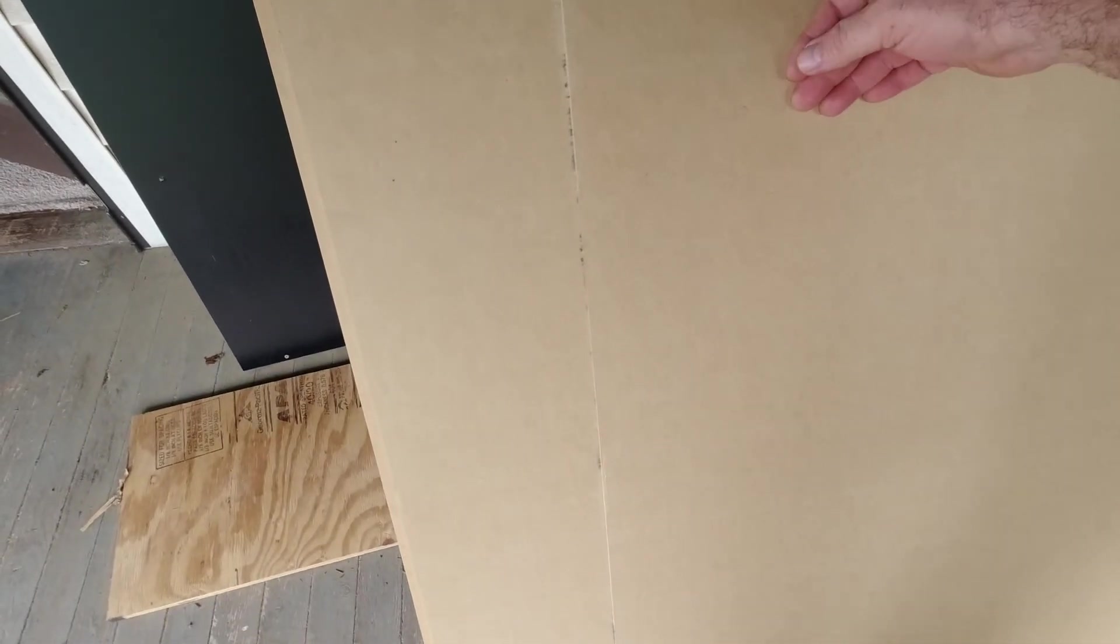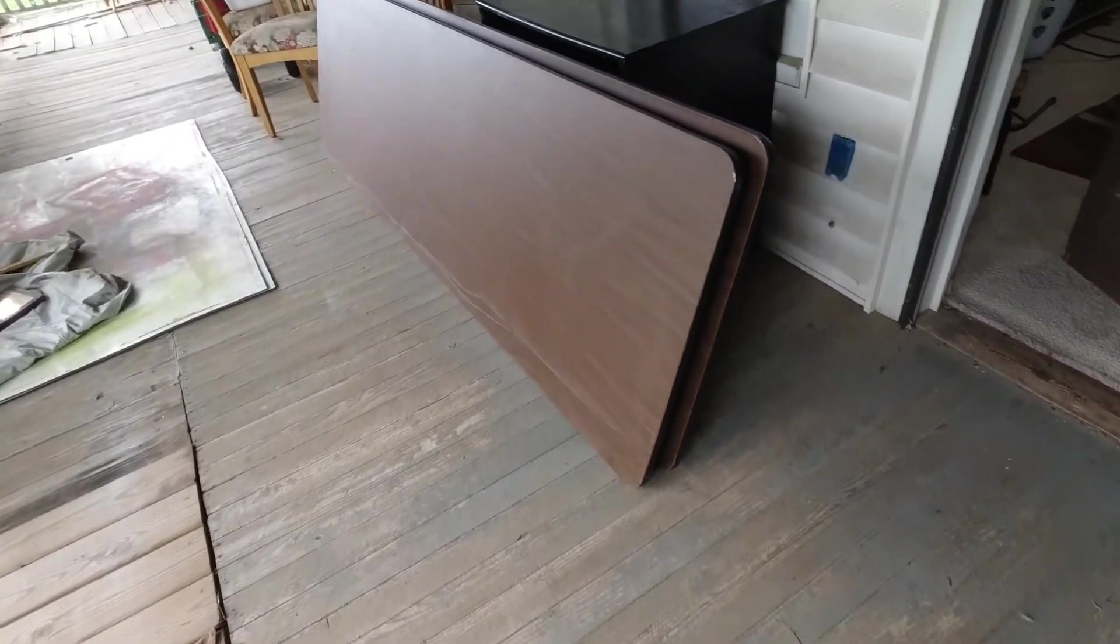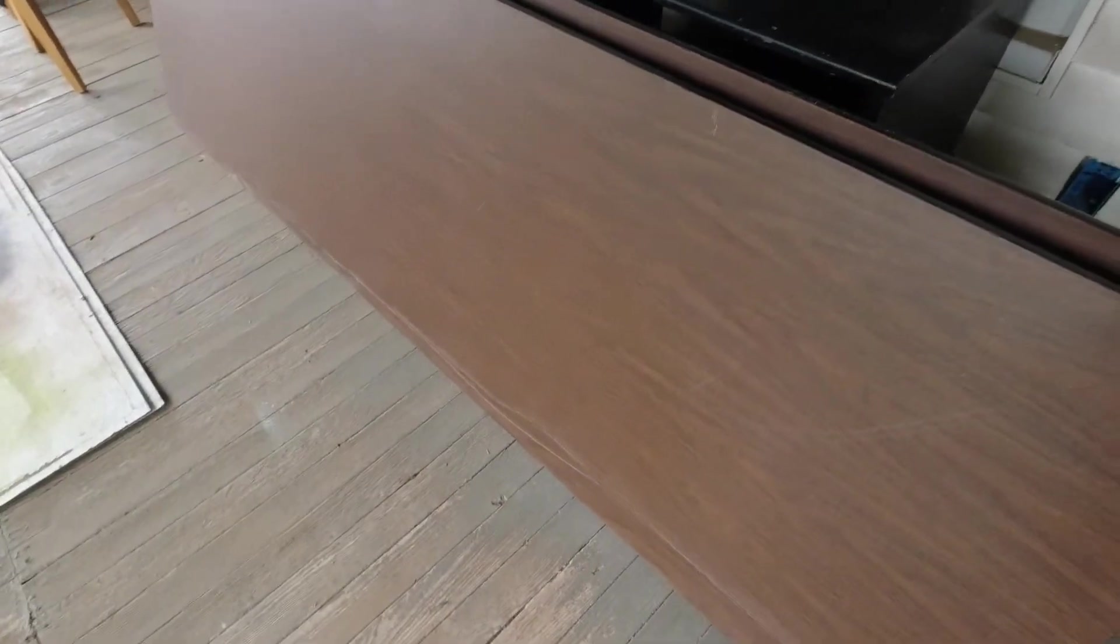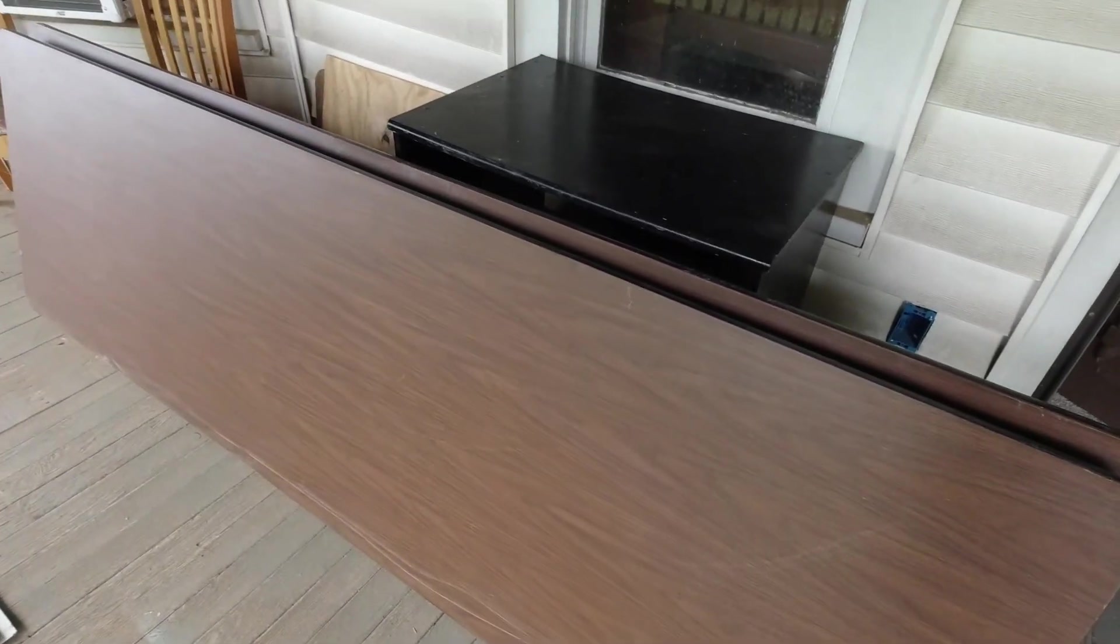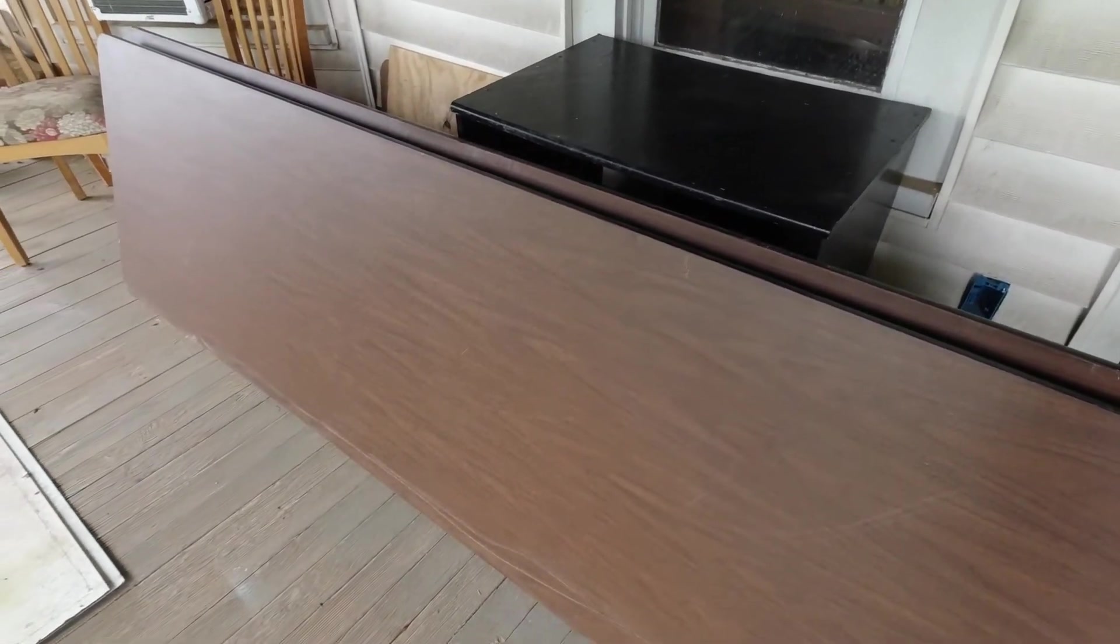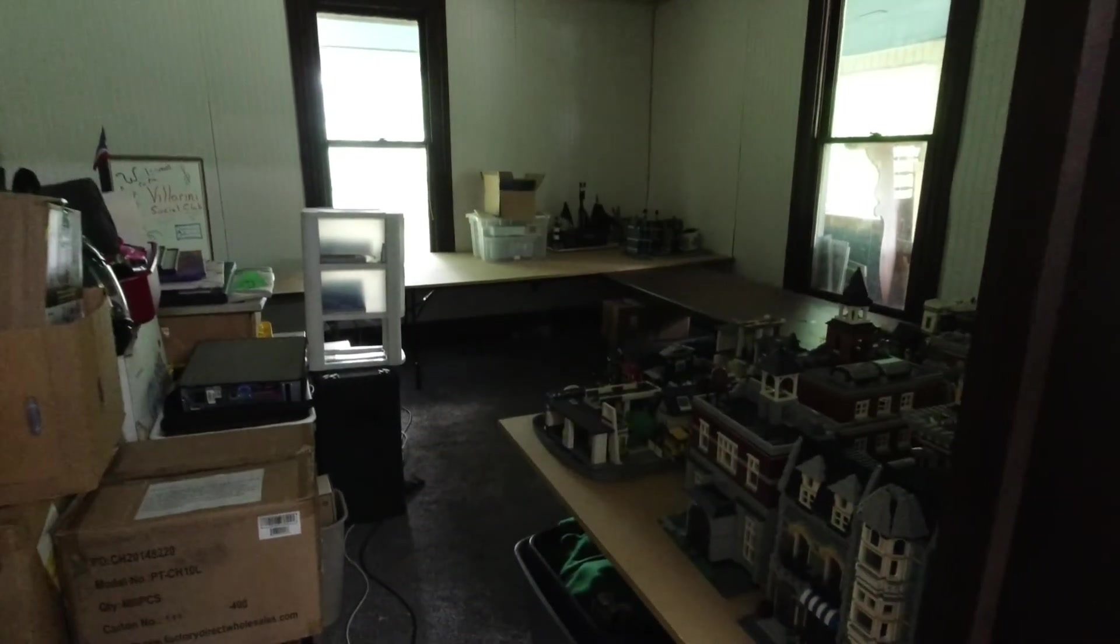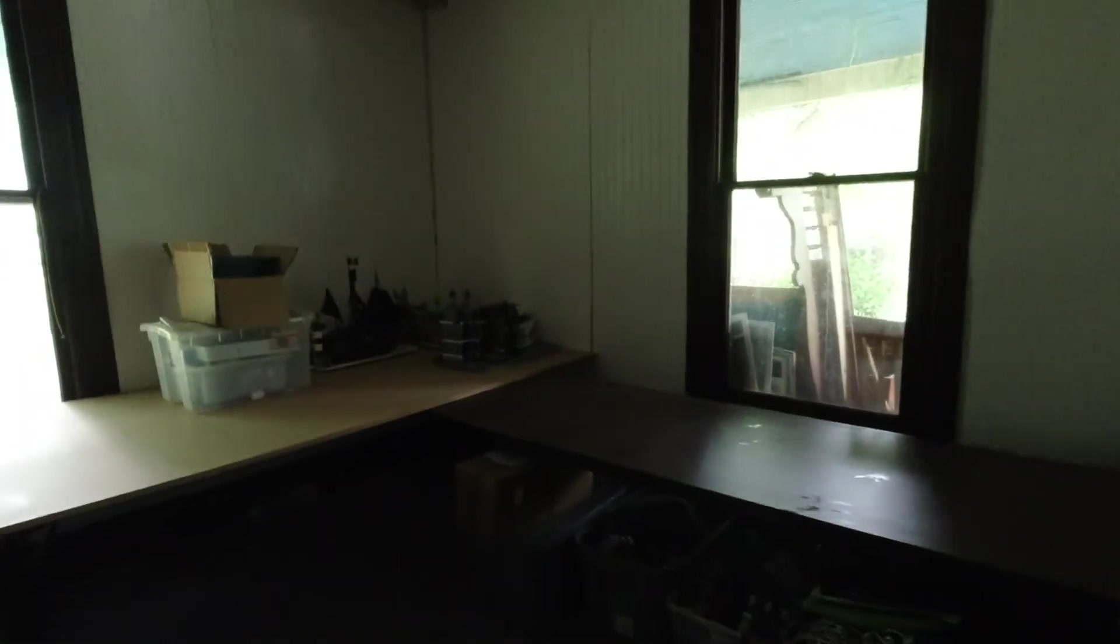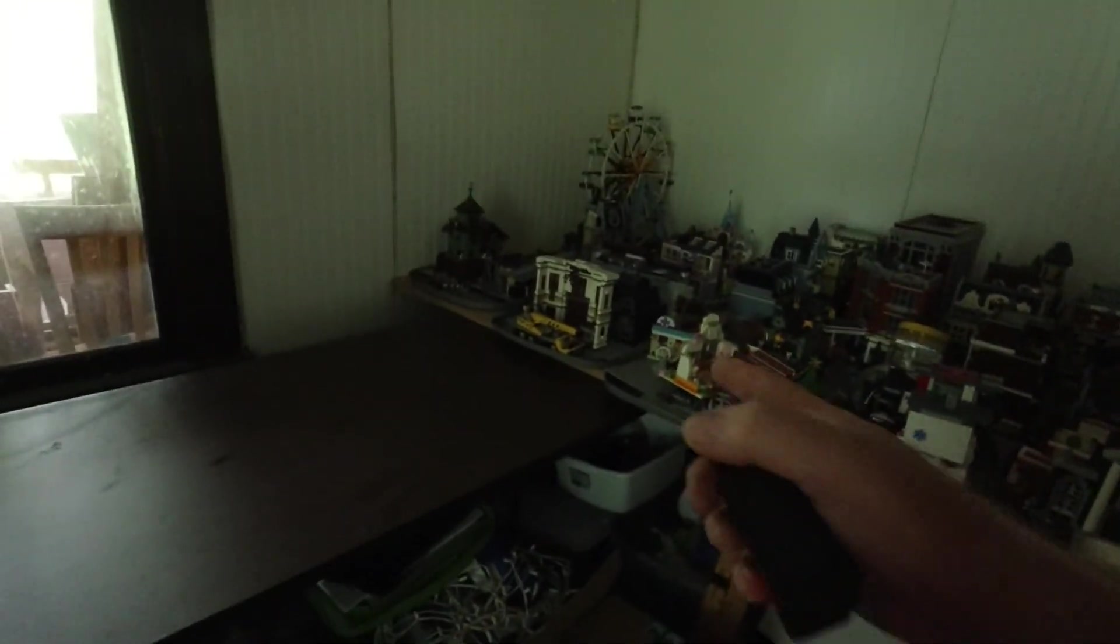Alright, got some wood, went to marketplace, got some tables. See what we can do with them. Well, we got the two tables in and we got two woods in, so what I'm gonna do...